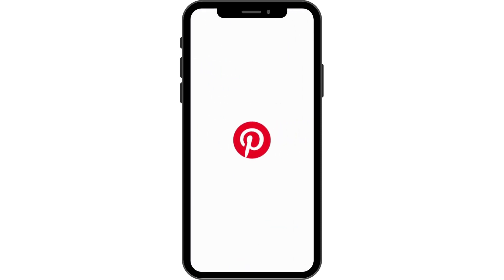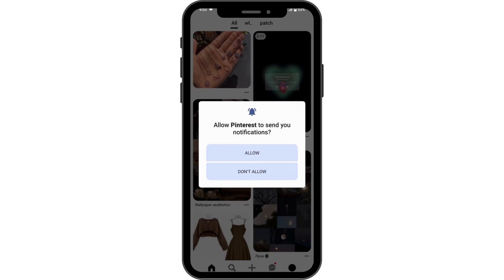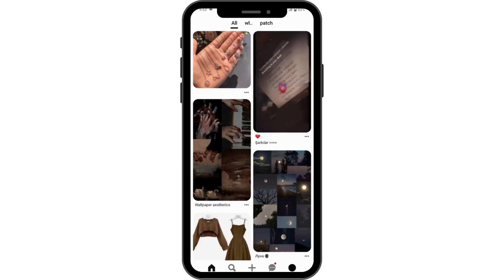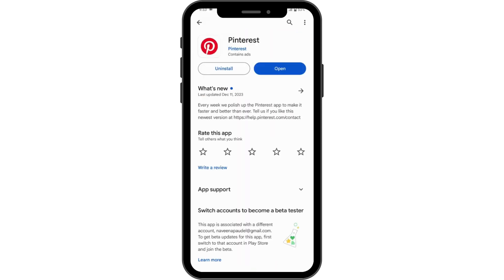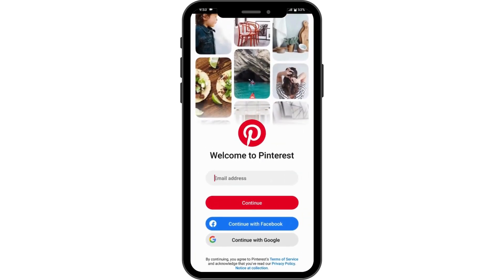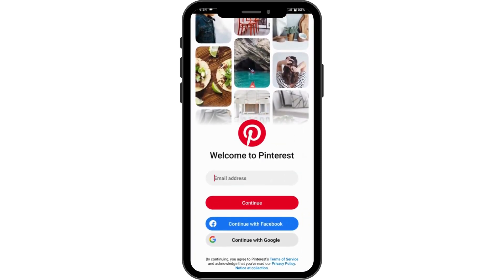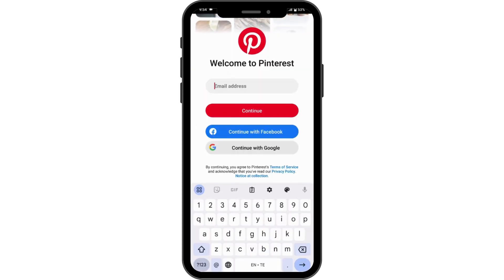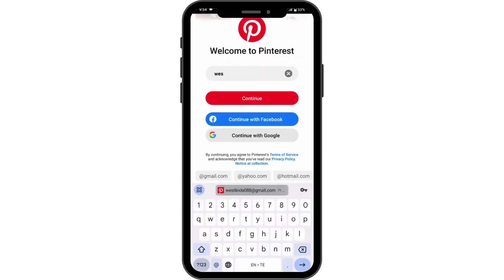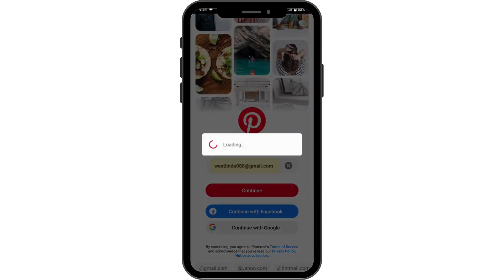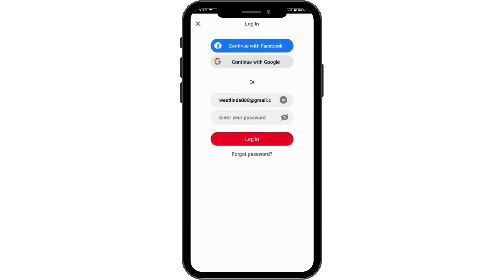Tap on open on the right side, then tap on allow. Here you can continue with Facebook, Google, or you can also enter your email address. I'll be choosing email address and then tap on continue. Here you have to enter your password.